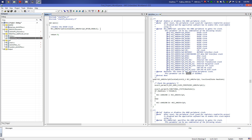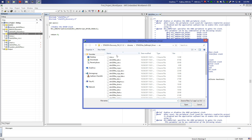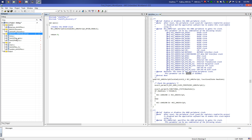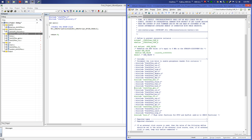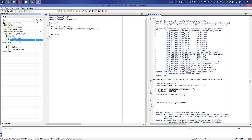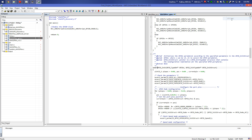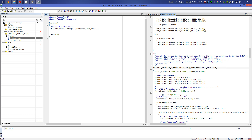Now we move on to the GPIO configuration. We have to select the STD peripheral driver and add the GPIO source file. Go to the GPIO file and click Open. We check the conf header file — GPIO is enabled. We open the GPIO source file and look for the GPIO_Init function. This function initializes the GPIO peripheral according to the specified parameters in the GPIO_InitStruct. The first parameter is GPIO_x and the second is the GPIO_InitStructure.